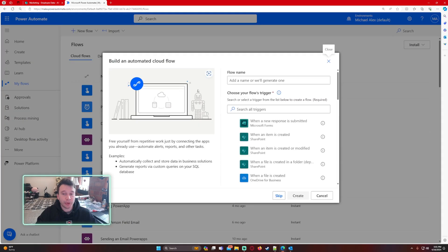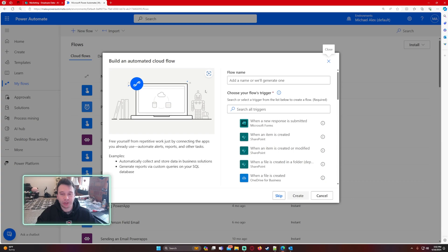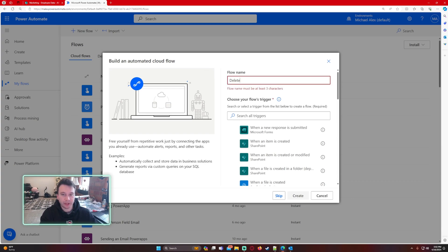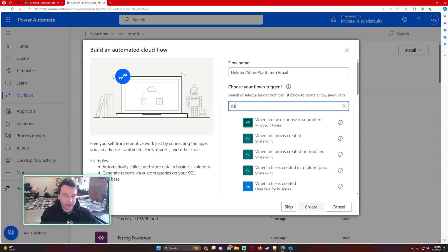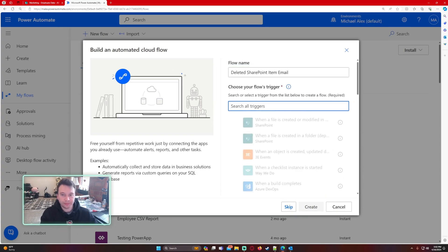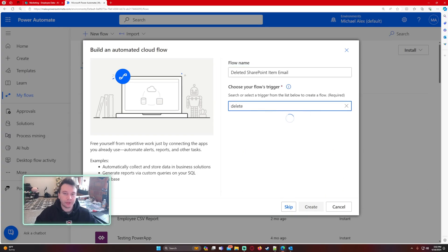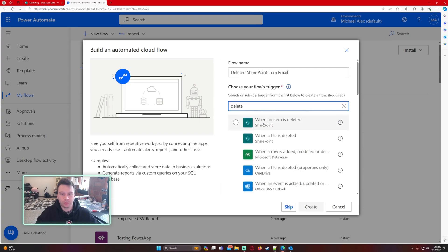We'll name the flow Deleted SharePoint Item Email, and for the trigger we are going to do when an item is deleted. Go ahead and click on create.